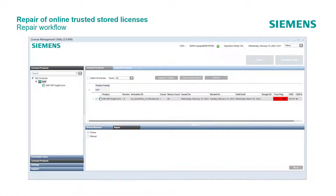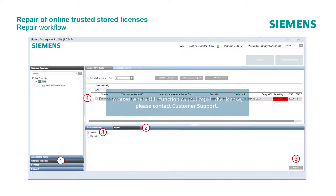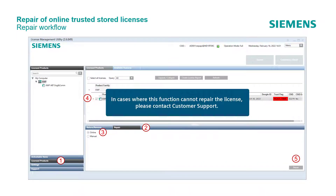Follow these steps to repair licenses. First, select the licensed products view. Click on the tab Repair in the operation view and make sure the online radio button is selected. Select the Trusted Store license you want to repair. Click on the Repair button to execute the task. If the operation is successful, the system will display the 'operation completed successfully' message and features can be checked out successfully. In cases where this function cannot repair the license, please contact customer support.